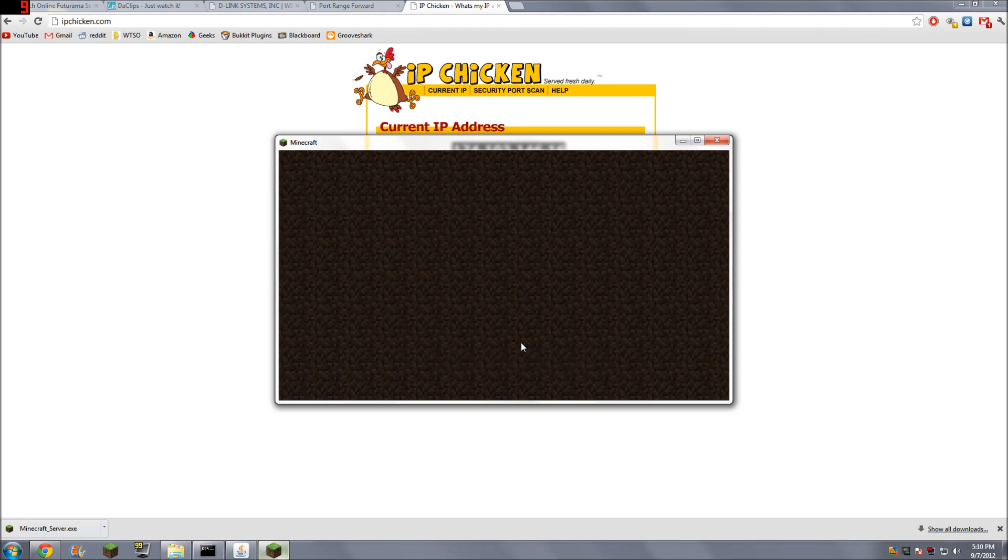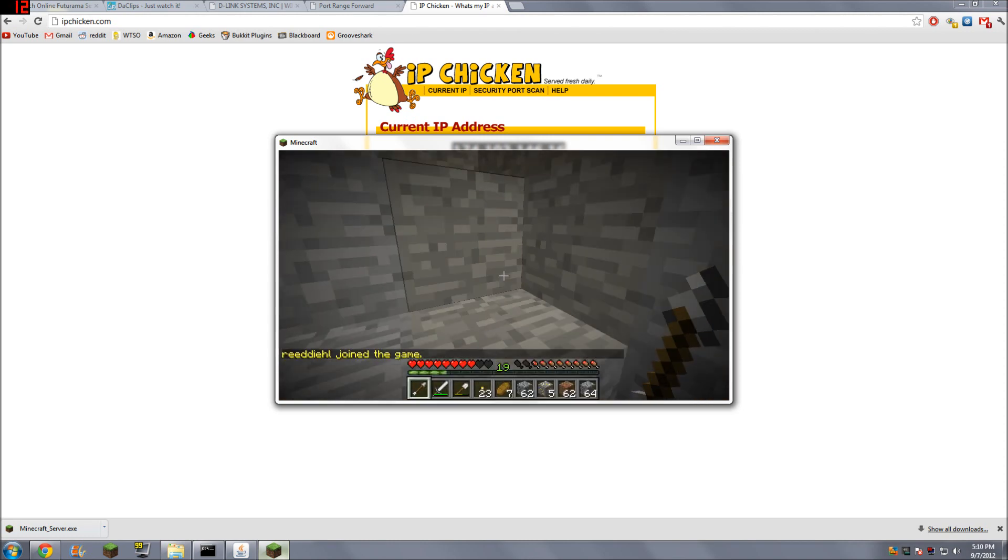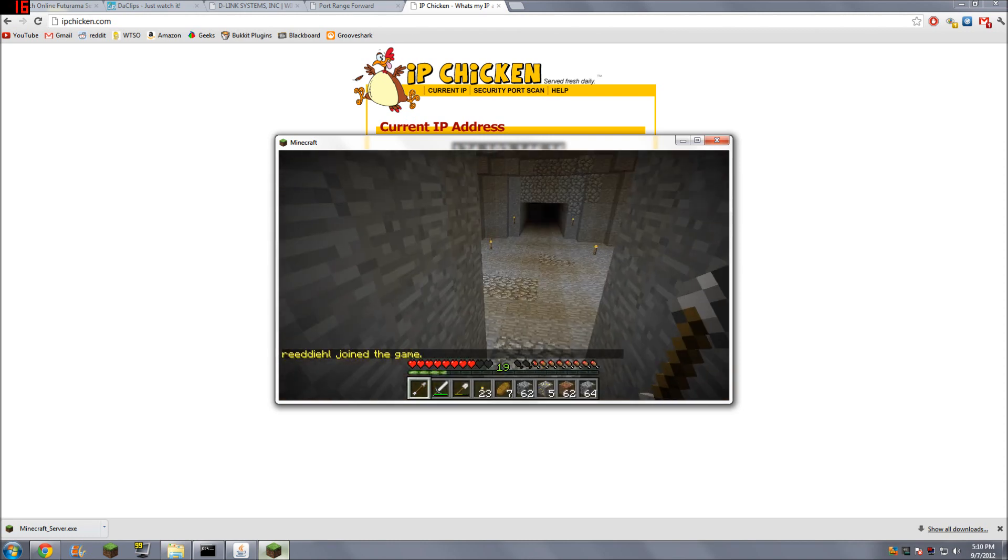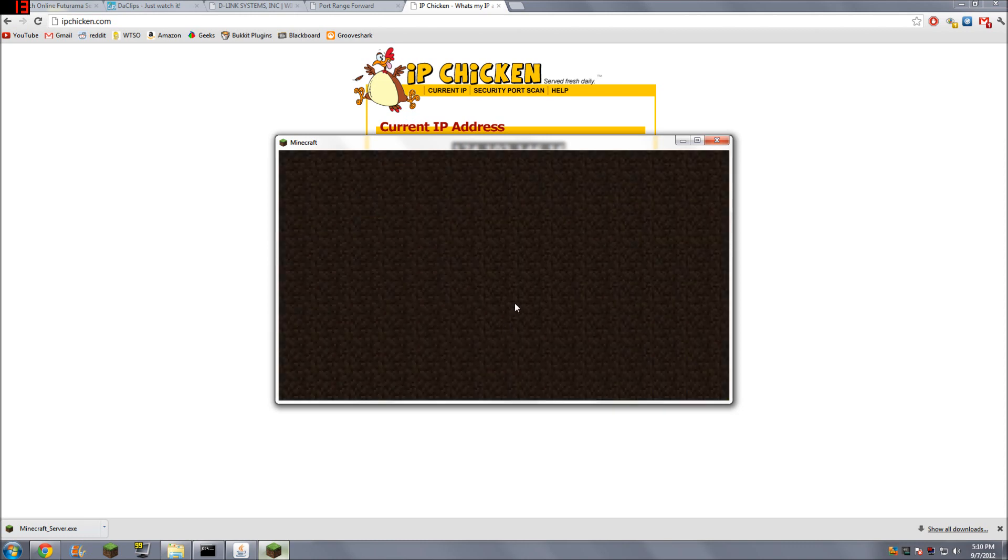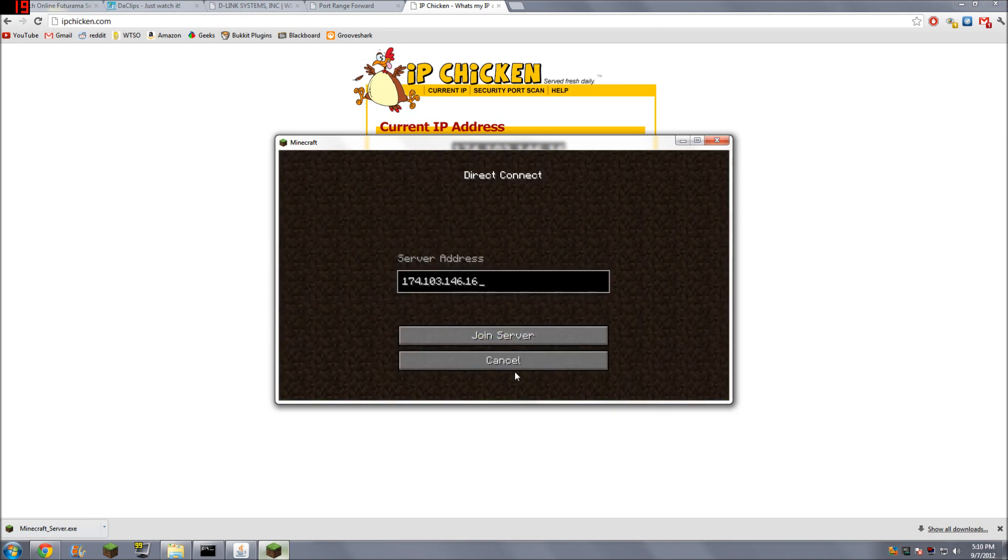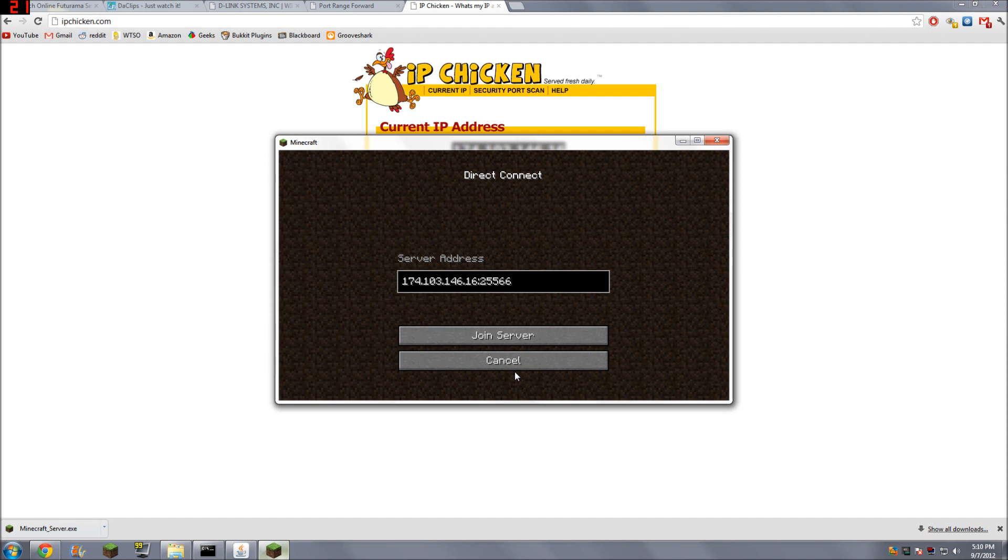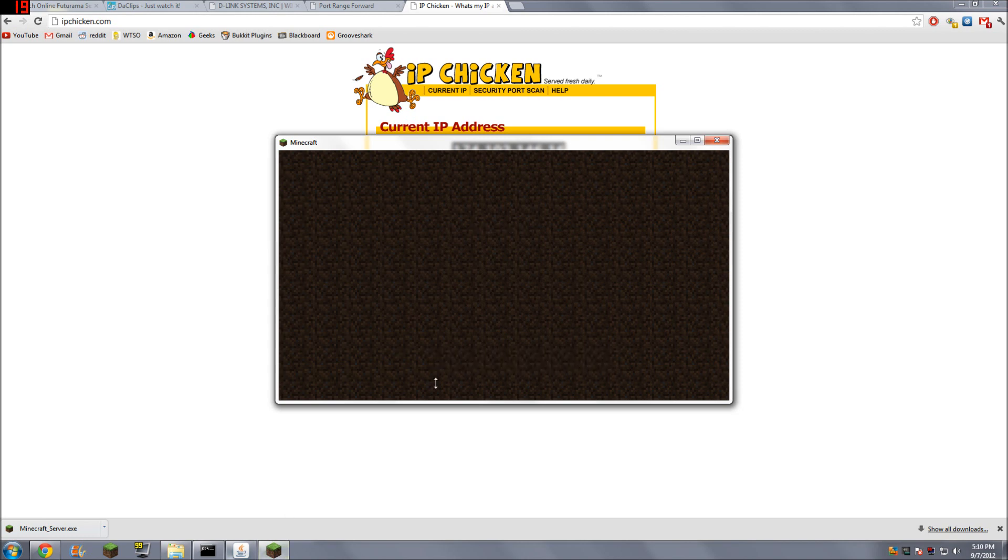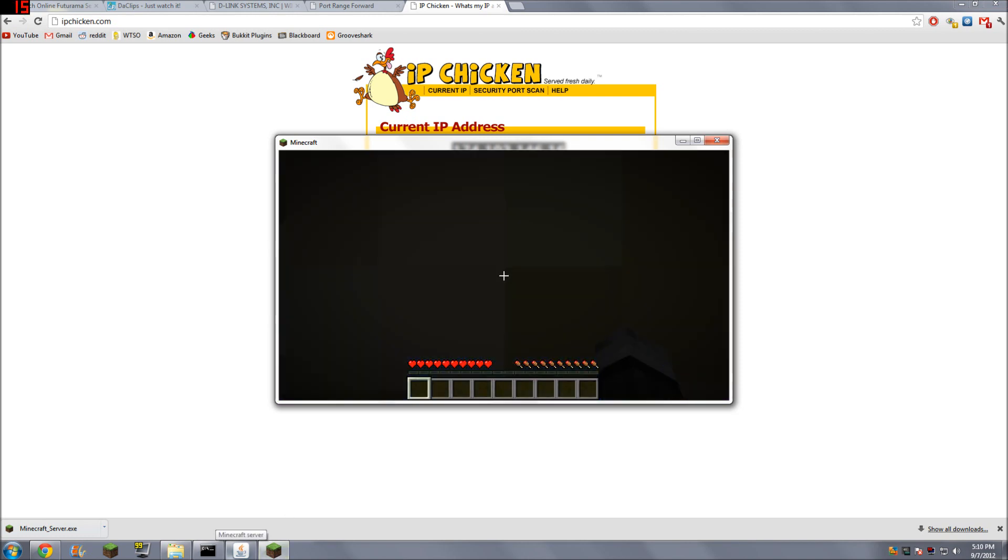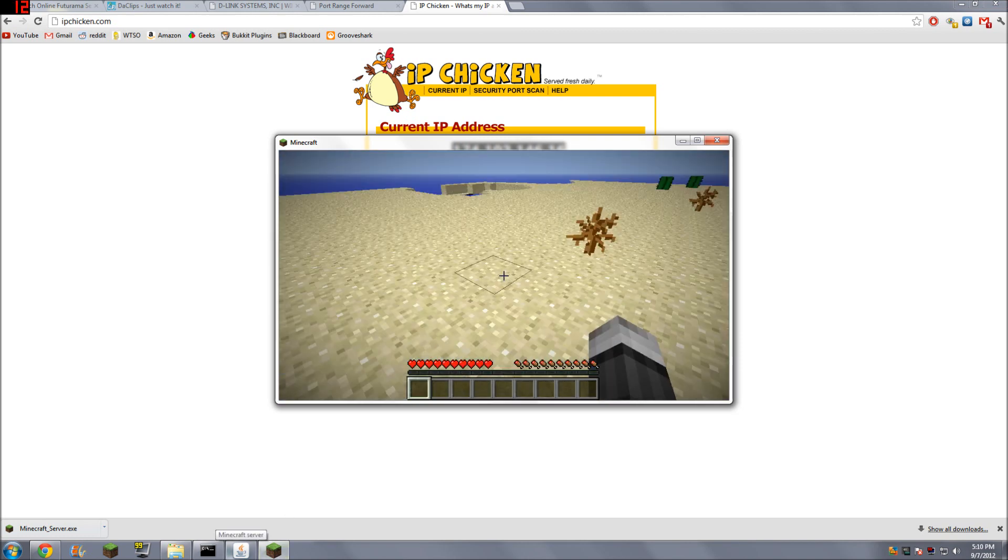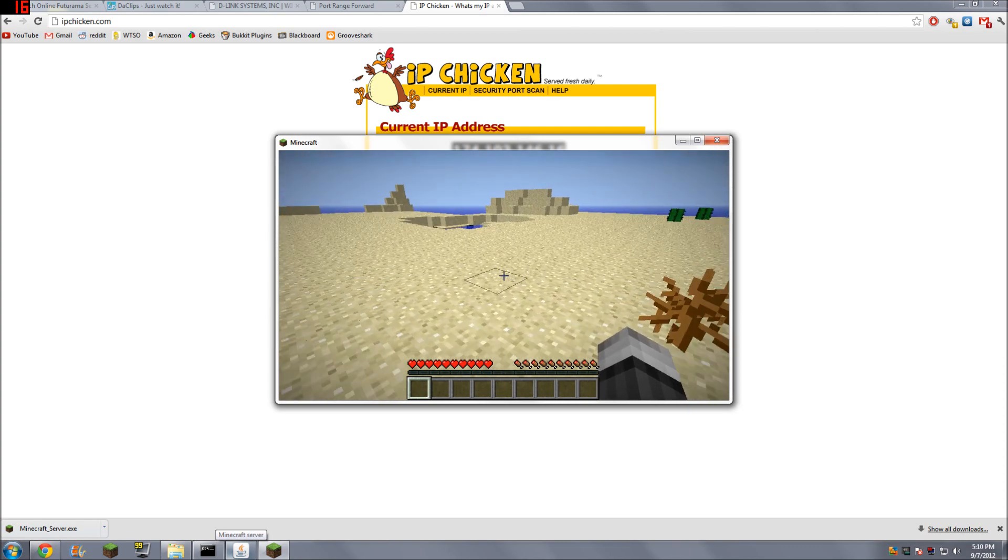Join server. And you can see there, I've successfully logged in. All right. Oh. My bad. I forgot to add the colon 25566. Because I used 25566 instead of 25565, I have to put that extra port at the end if I want to connect. So that should work. Yep. There we go. You can see I'm in a new world this time instead of in the deals gap server.